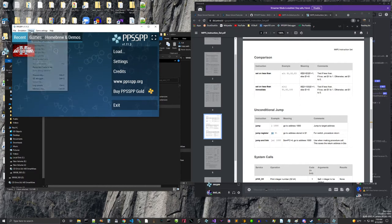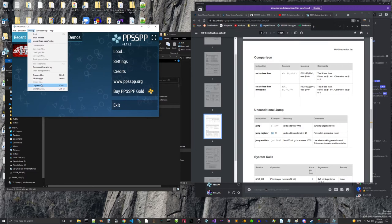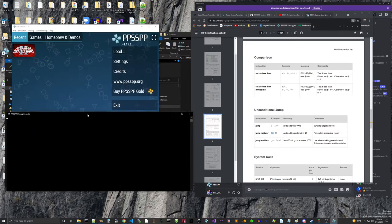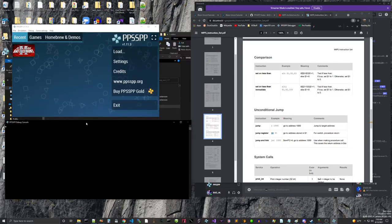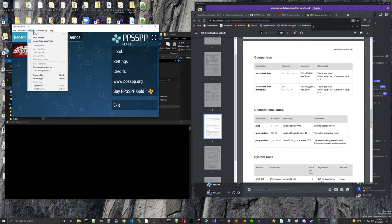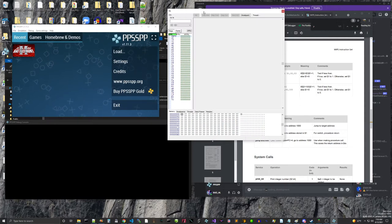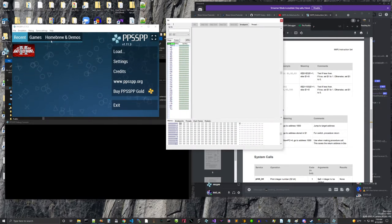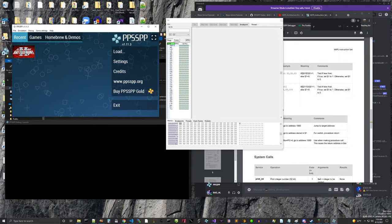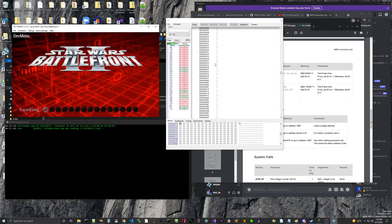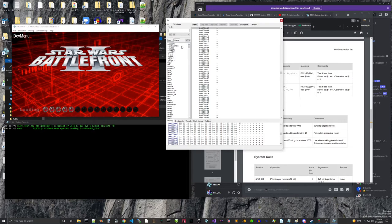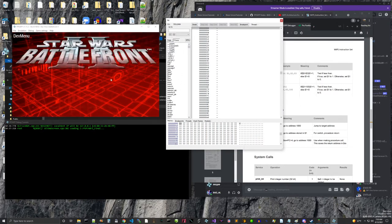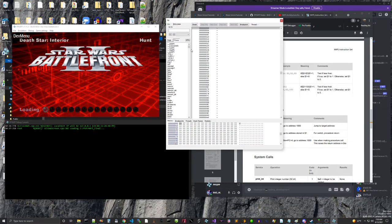So let's go enable showing the log console and then we'll also go to disassembly to bring up the assembly debugger. Click on this. Now it's going to load in some stuff. If we press on the functions, it has all the functions that Star Wars Battlefront 2, the PSP version has.